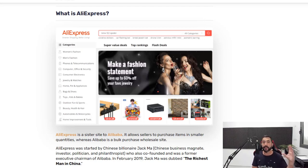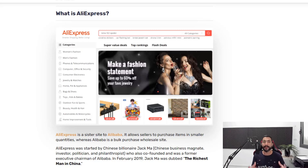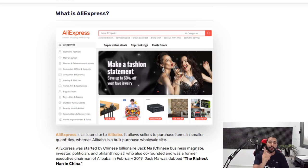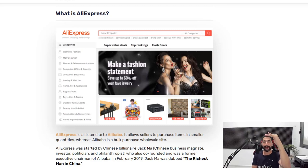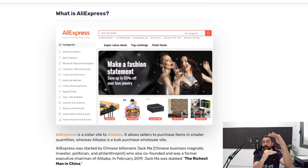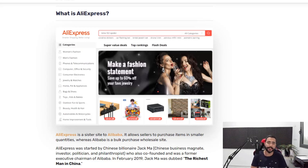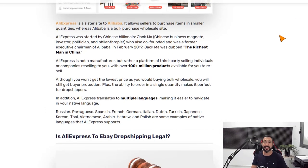In the beginning, AliExpress was all about Chinese sellers selling to end customers. But over time, AliExpress noticed that most of their orders were coming from dropshippers. Since then, AliExpress became a very comfortable platform for dropshippers. So first we had Alibaba where we had to buy stock; now we have AliExpress where we can buy one by one and start our dropshipping businesses. This business model has been working for years.